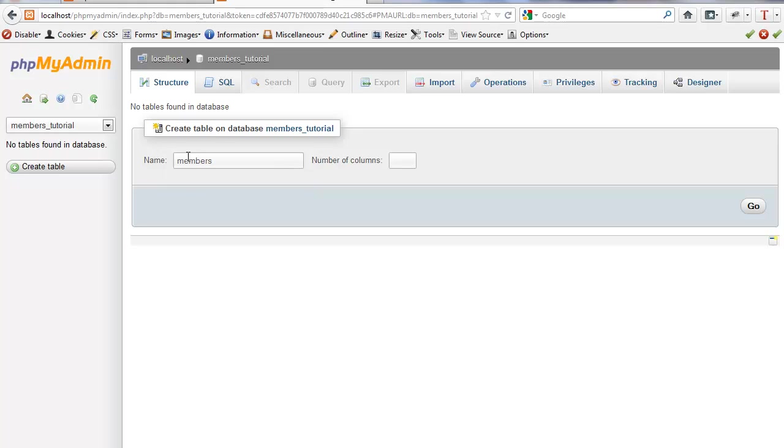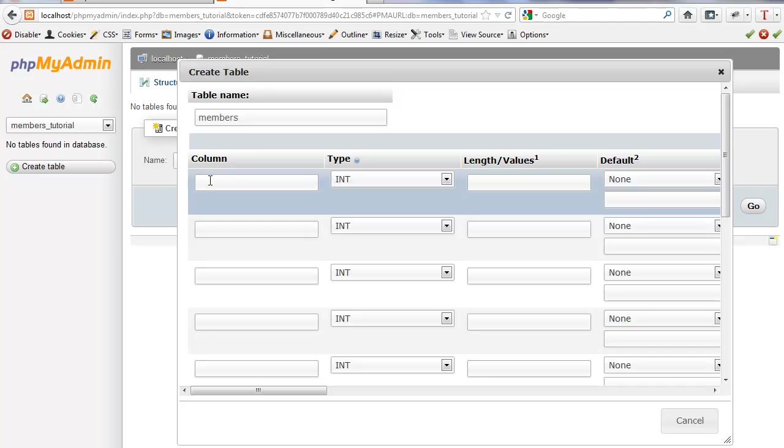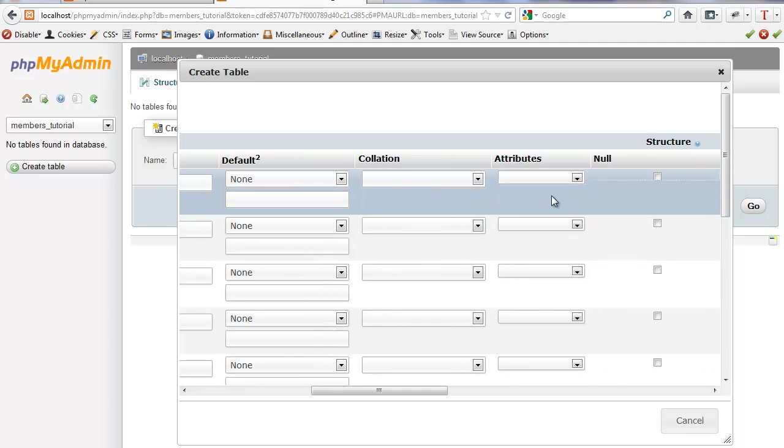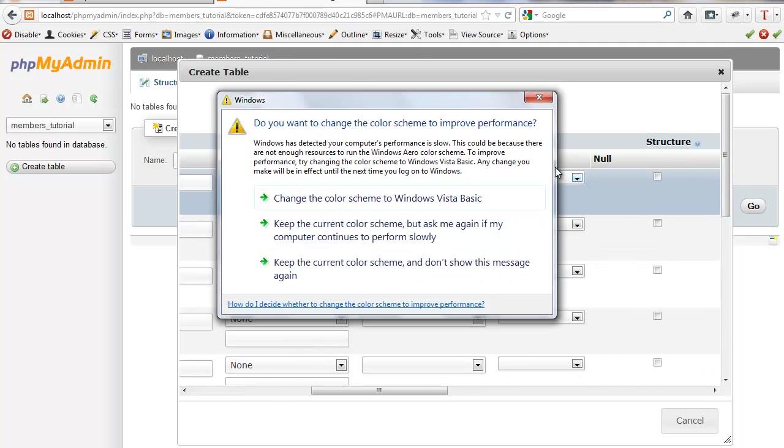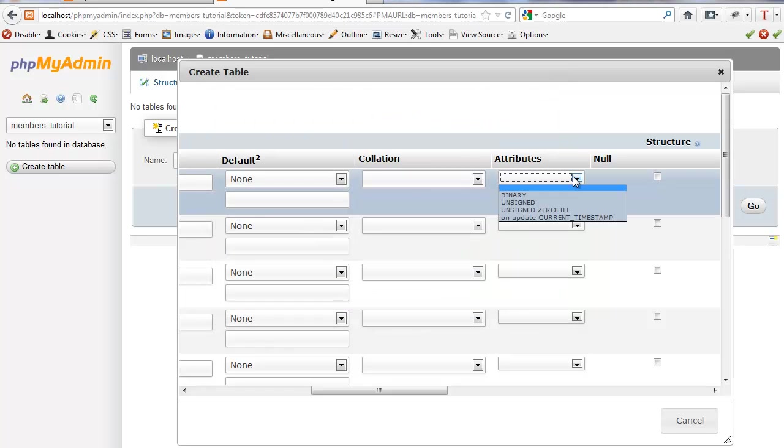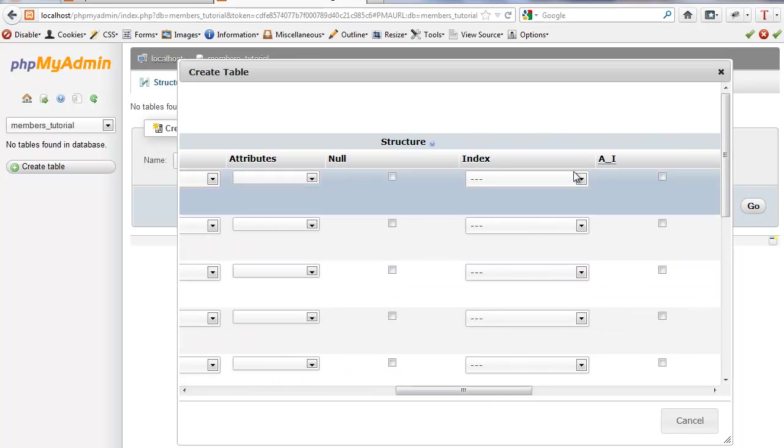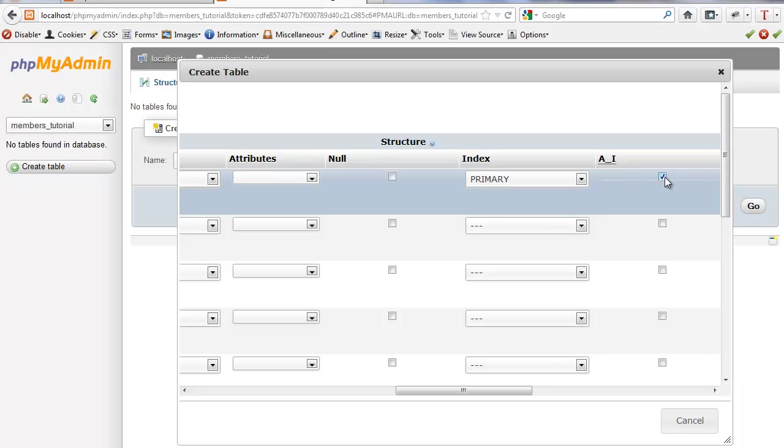Call this members. We're going to need about six fields. We're going to need one for ID, first name, last name, username, email, and password. So six. I want to keep this very simple. I'm not going to add bio, country, state, and all that other stuff. So let's do this. The ID, we'll set this to primary, auto-increment.